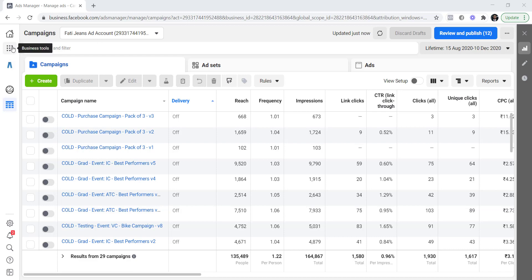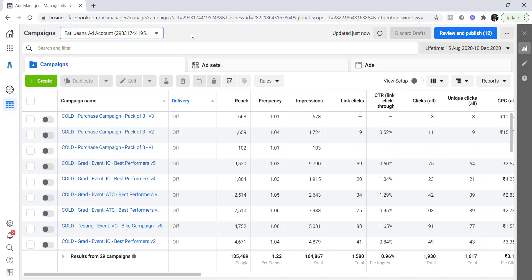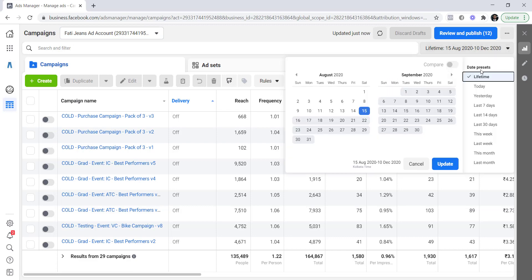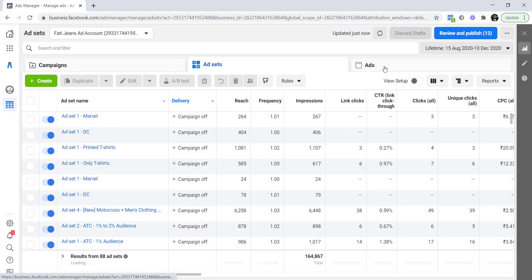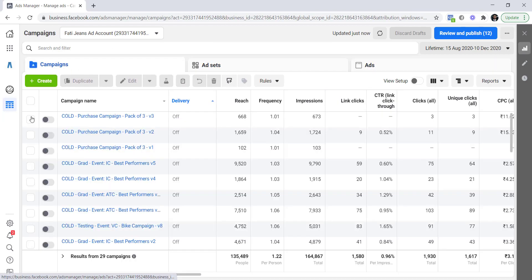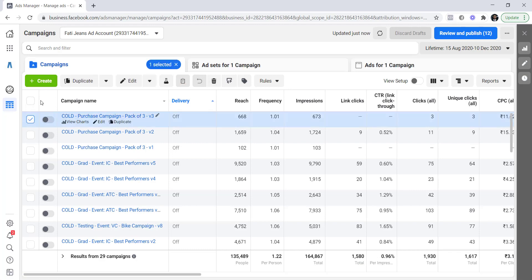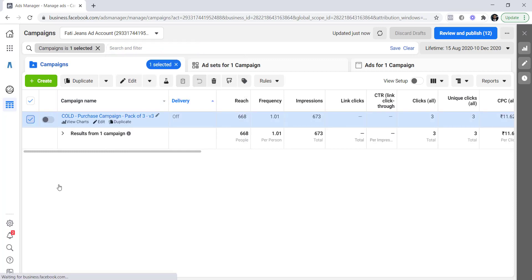Right now you can see I'm on my Ads Manager and I've selected TG's ad account. There are a lot of things I can do here. I can change the date — right now it's set to lifetime, so I can change it to today, yesterday, and other options. Here I have all my campaigns, and I can filter by selection so we can only see one specific campaign.